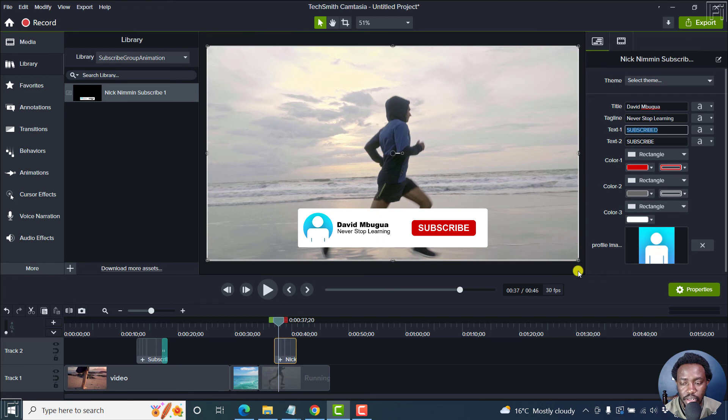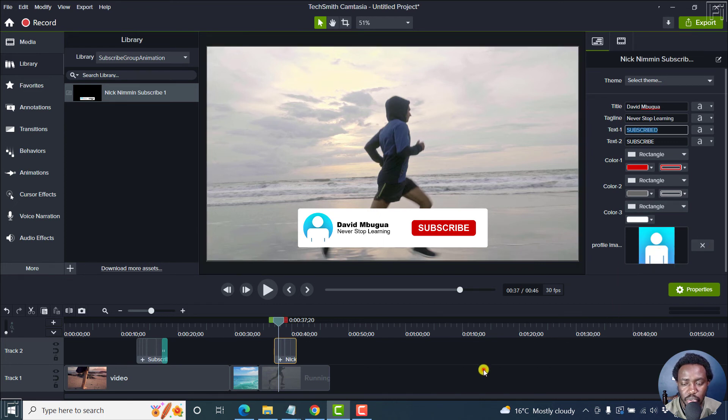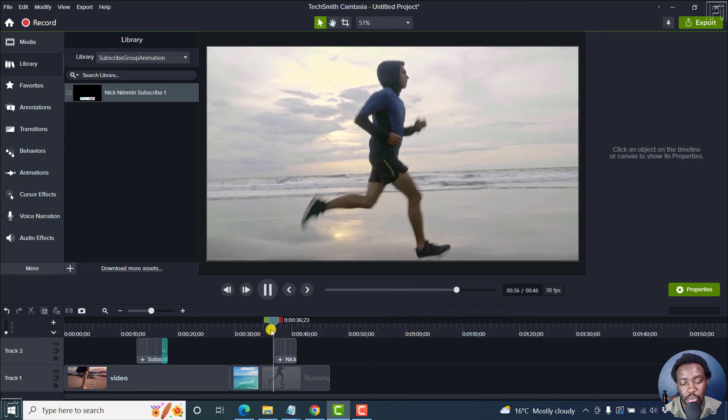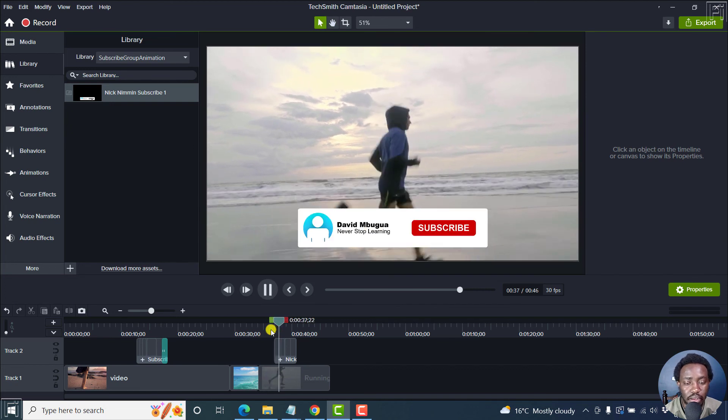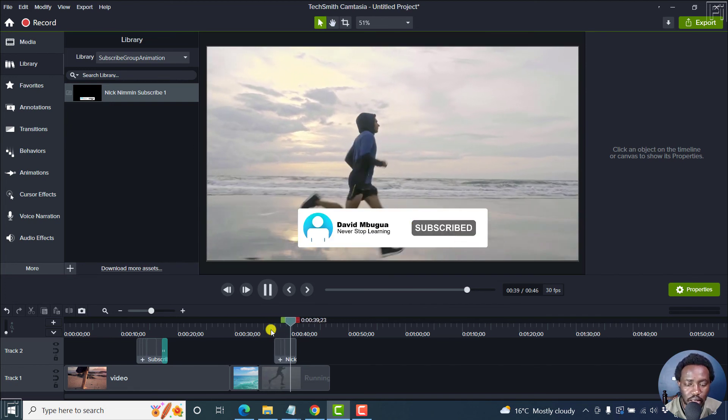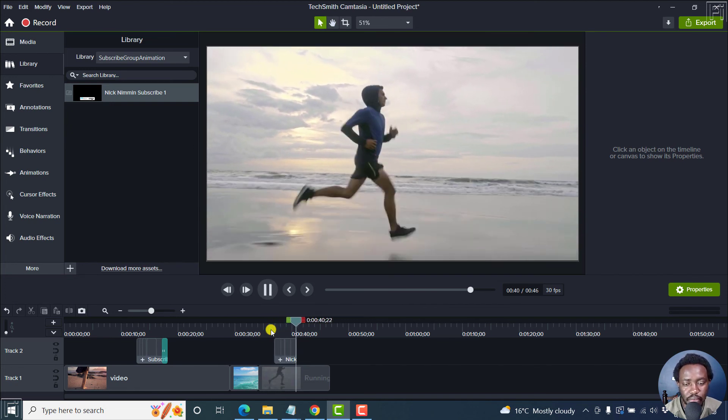Looks really good. You can also change this particular image to what you have or what you want it to be. Maybe a profile, a picture of your page. And that is how it looks.